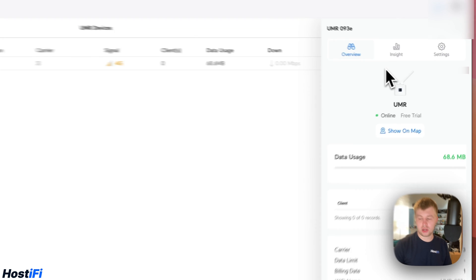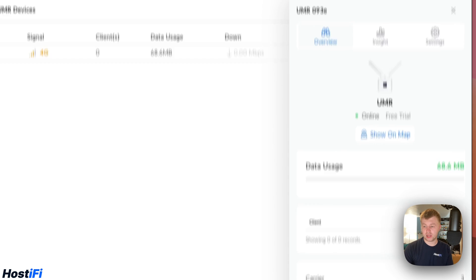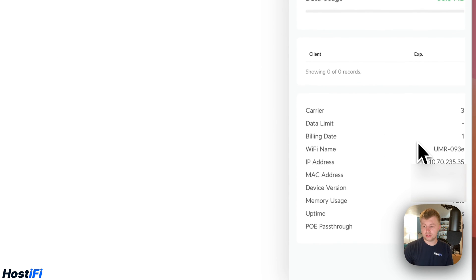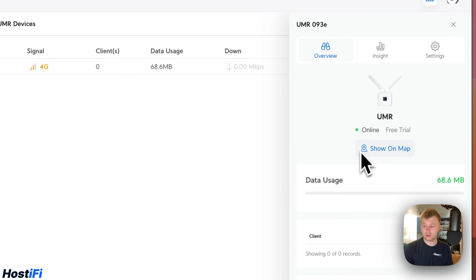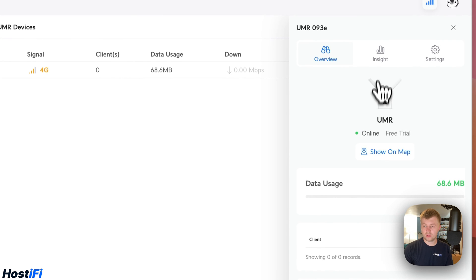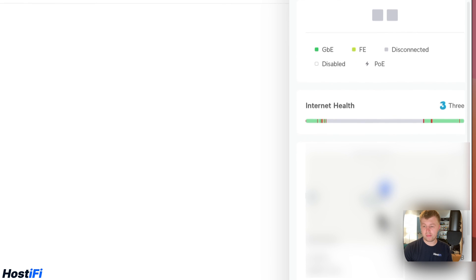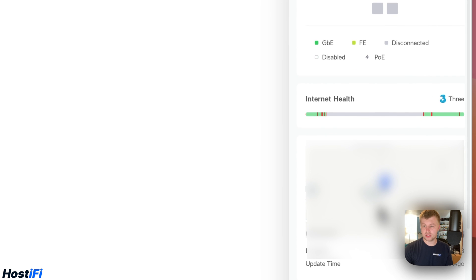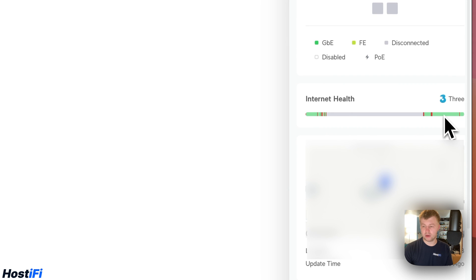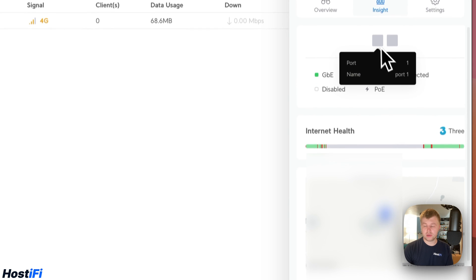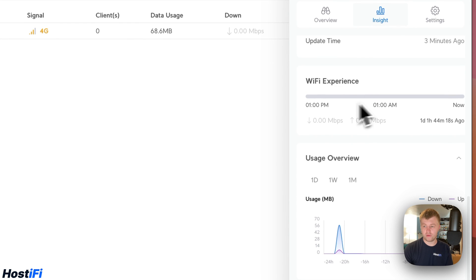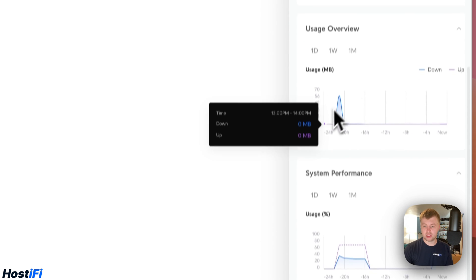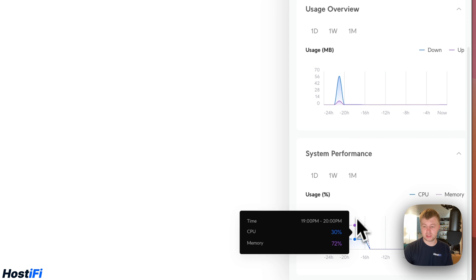We click on the device we get an overview here. We can see how much data has been used, how many clients are connected. There's also some information about the PoE pass through, uptime, memory usage, and more. Go to insights, we can see the carrier, a map of where the location is, internet health over that time, how stable the connection has been, as well as the status of the ethernet port. We can see the Wi-Fi experience, how much data has been used in a specific time frame and the CPU and RAM levels.